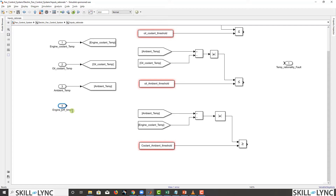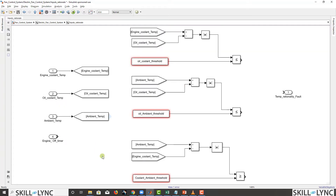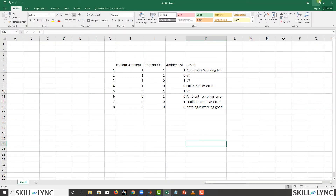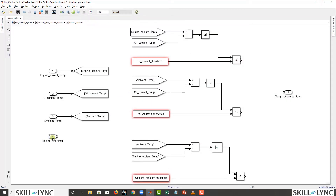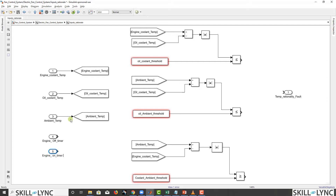What seemed like a simple rationality check turns out to need both engine off timer and engine on timer. This is the vCycle concept — how the developer goes in and finds his own strategy for realizing higher-level requirements. Our higher-level requirement was simple: find the rationality between these three signals. But as we go deeper, we keep encountering more considerations.